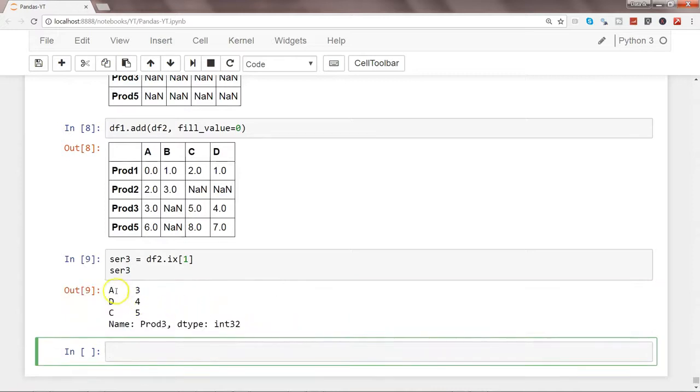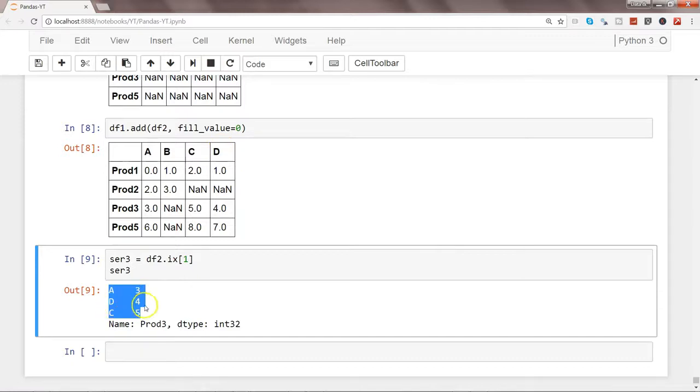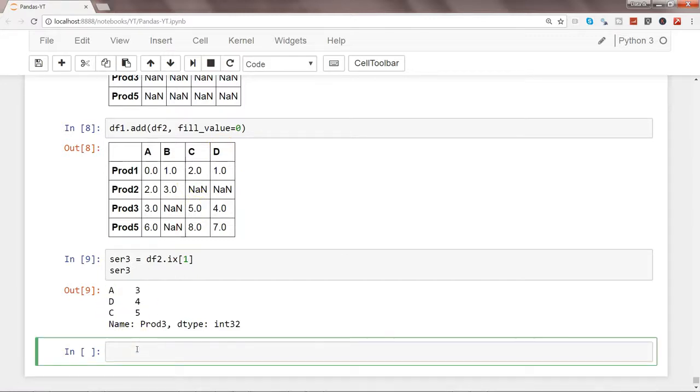So here is the value a, d, and c: 3, 4, and 5. For product 3: 3, 5, and 4. So for d is 4, that's why d is 4, and c is 5. So what if we try to let's say subtract it from this?